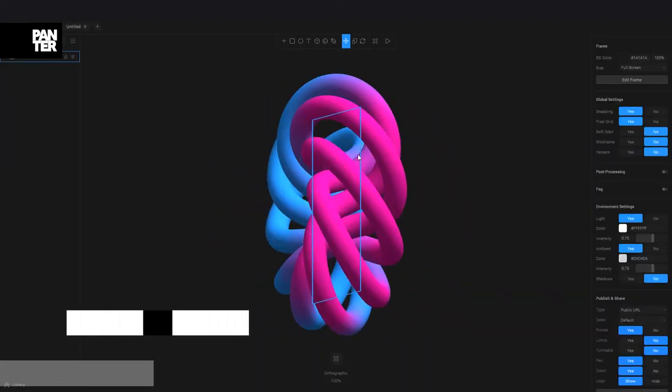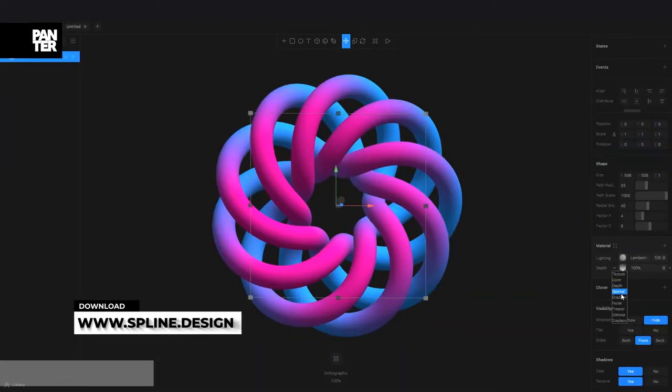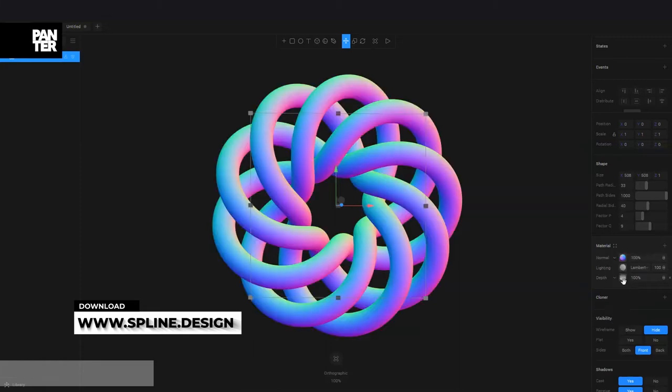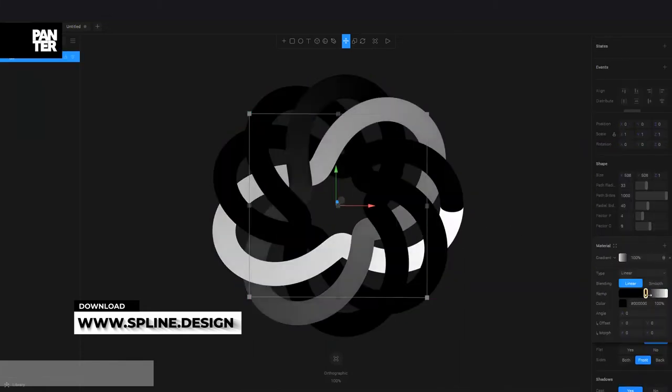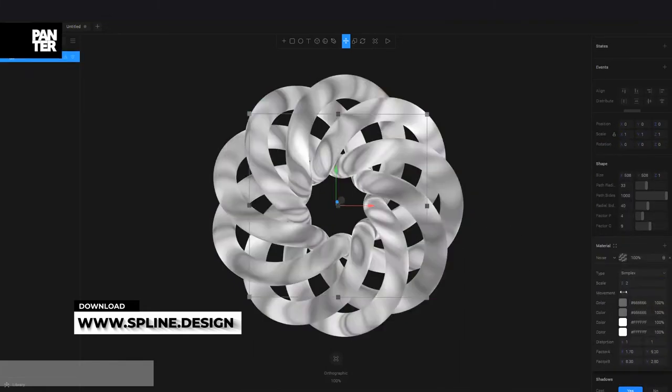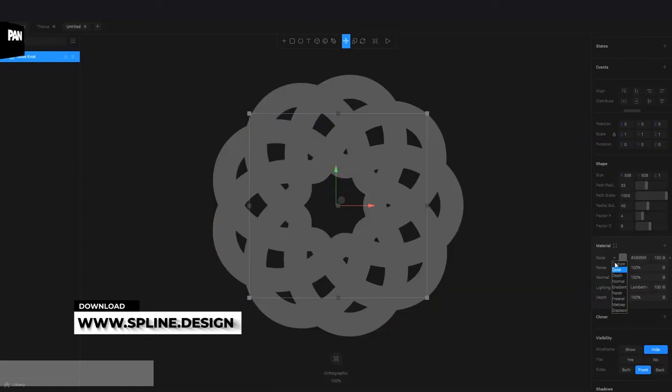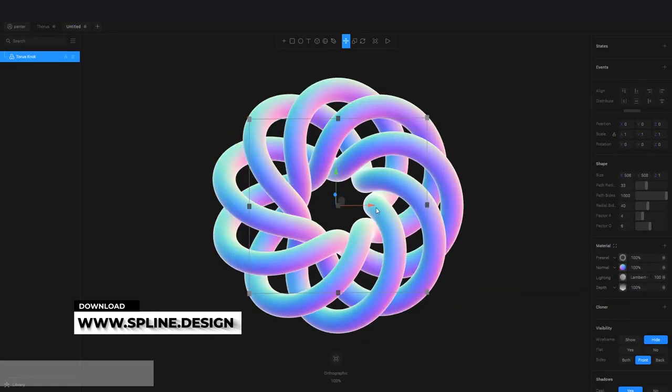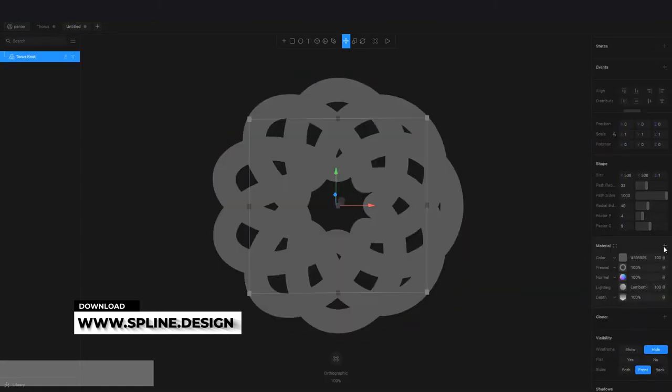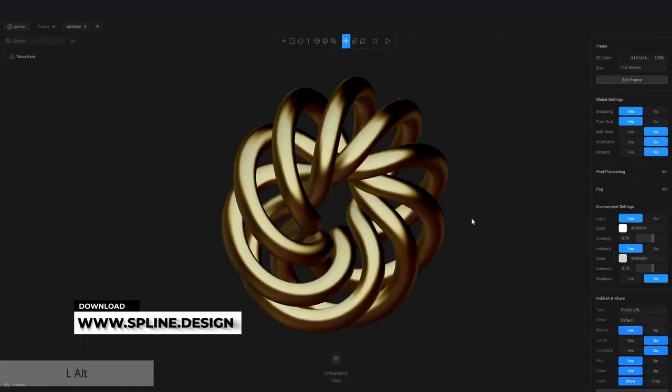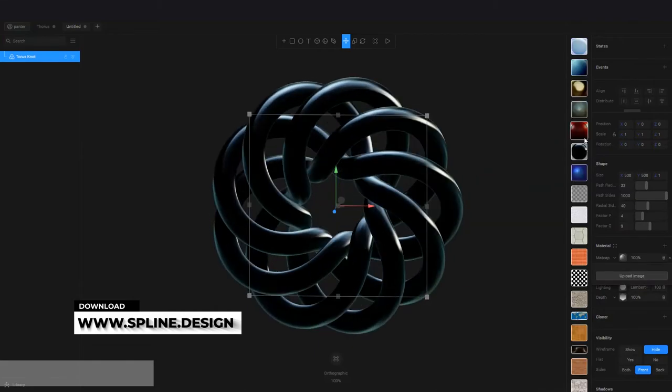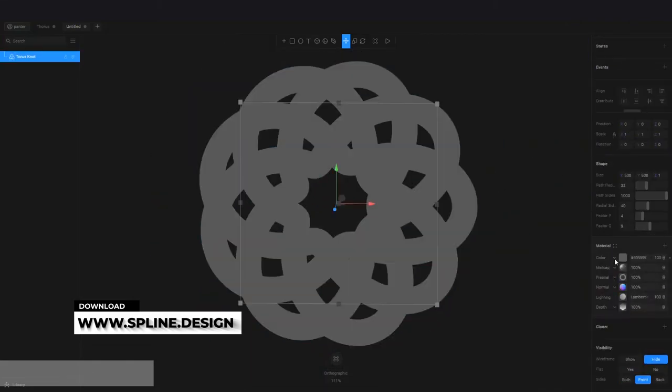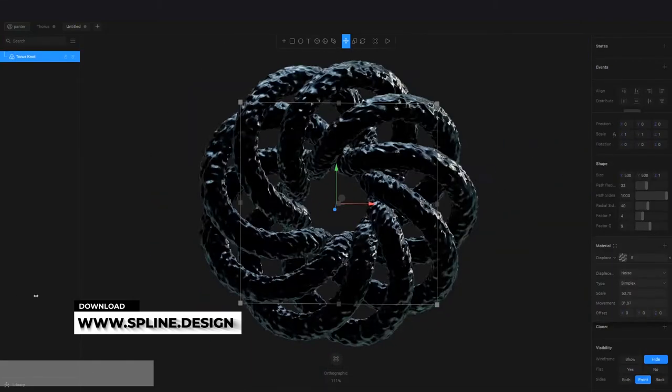Spline is a new 3D software that can achieve similar results as Cinema 4D and it doesn't have any rendering time. So if you are animating or exporting, you don't need to wait hours to render the files. It just does it instantly. And the menus are also simplified. It looks like Figma's menus and it does a pretty great job.